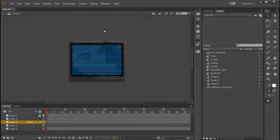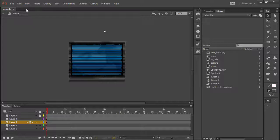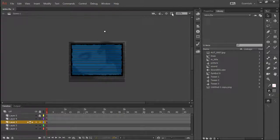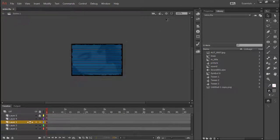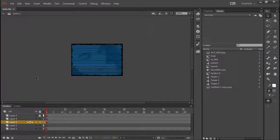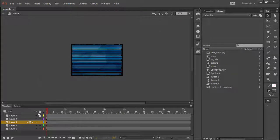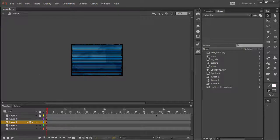This particular FLA file is actually something that was created back in 2001 as a website intro, and really there's not a whole lot to it. There is some sound, and there's a bunch of layers.